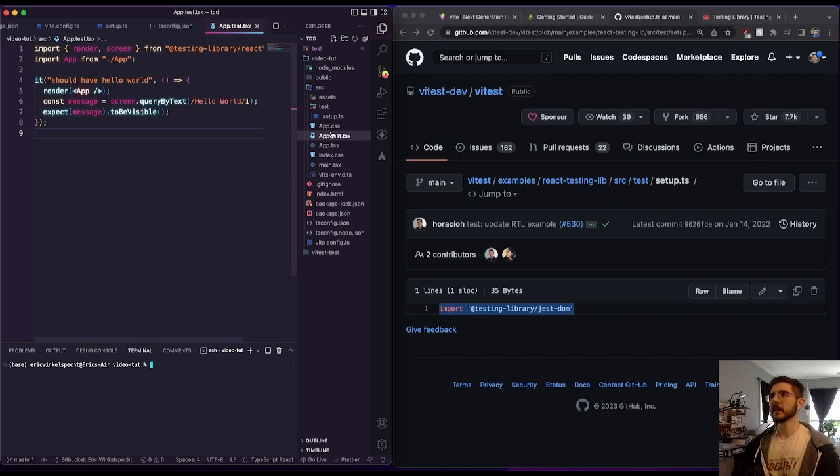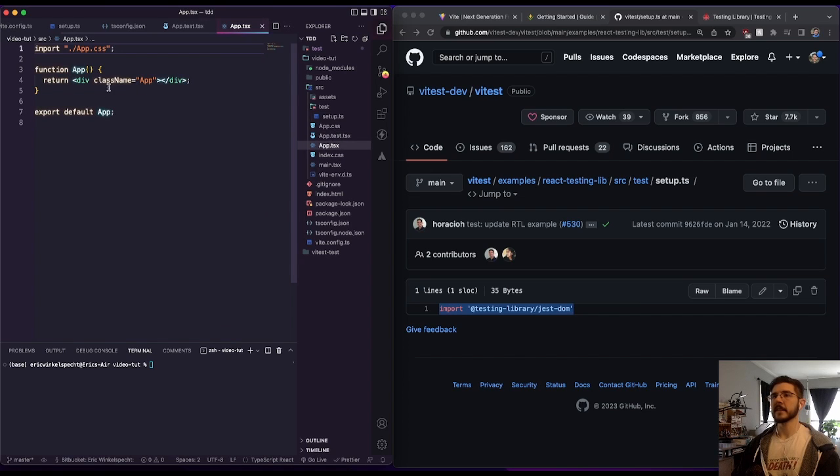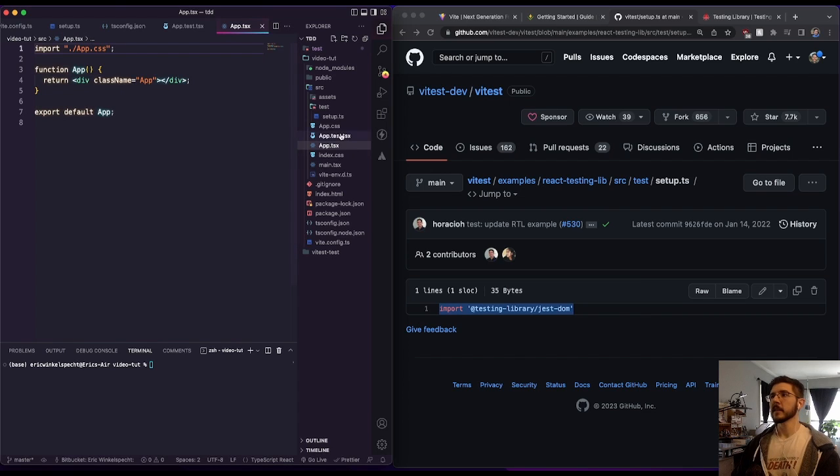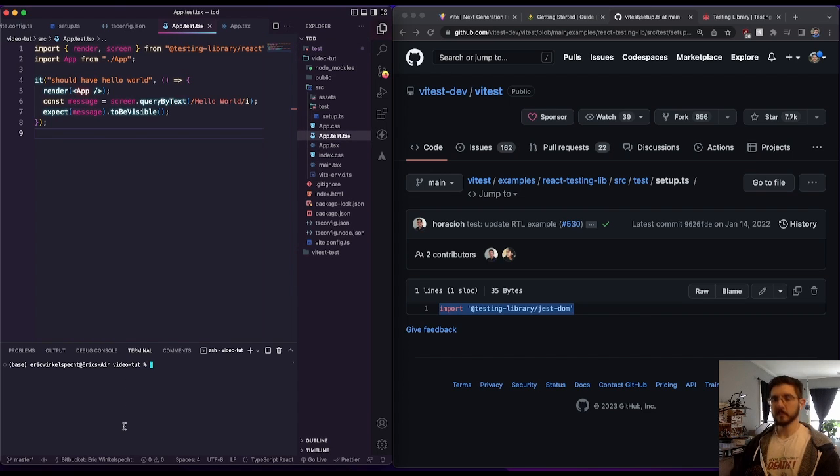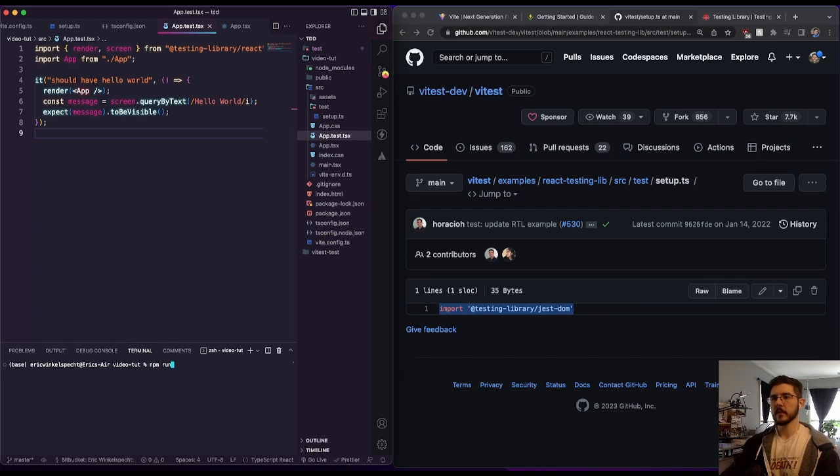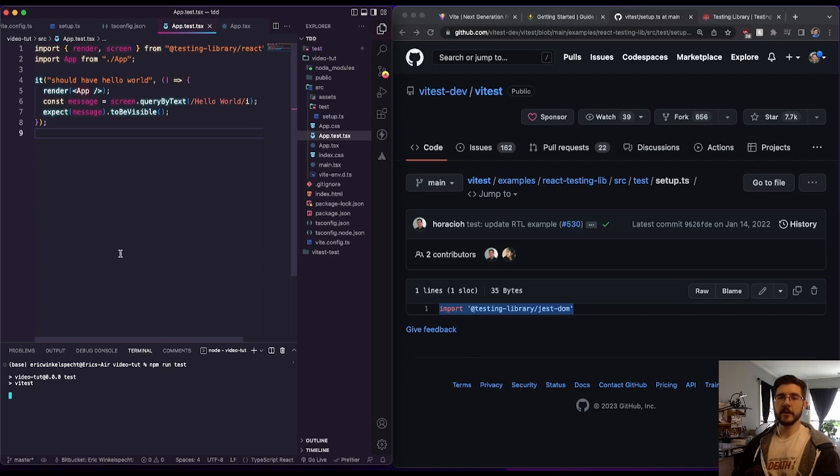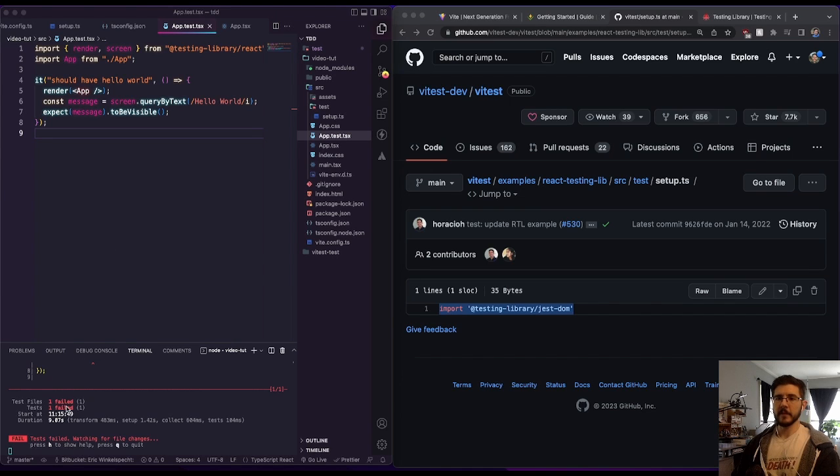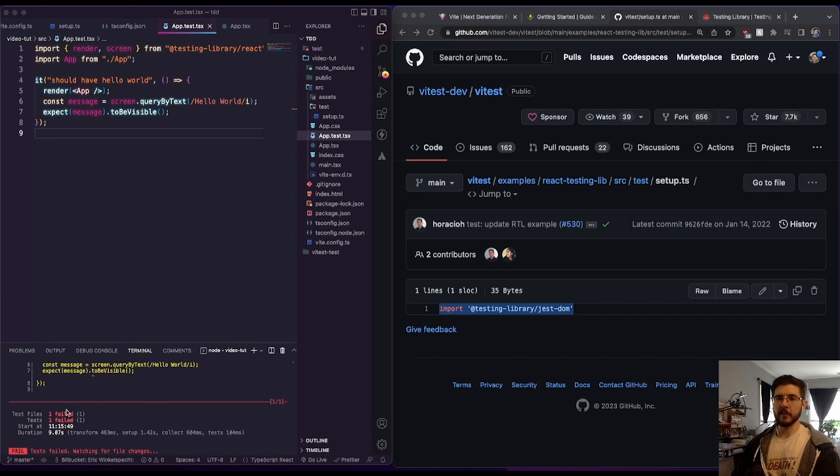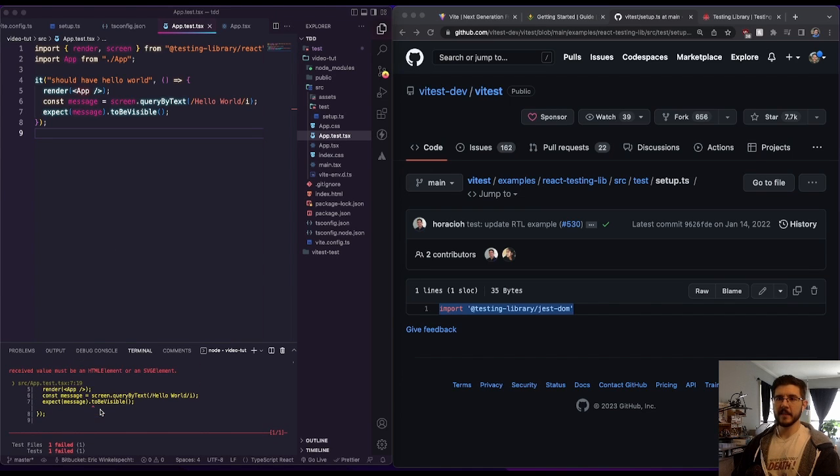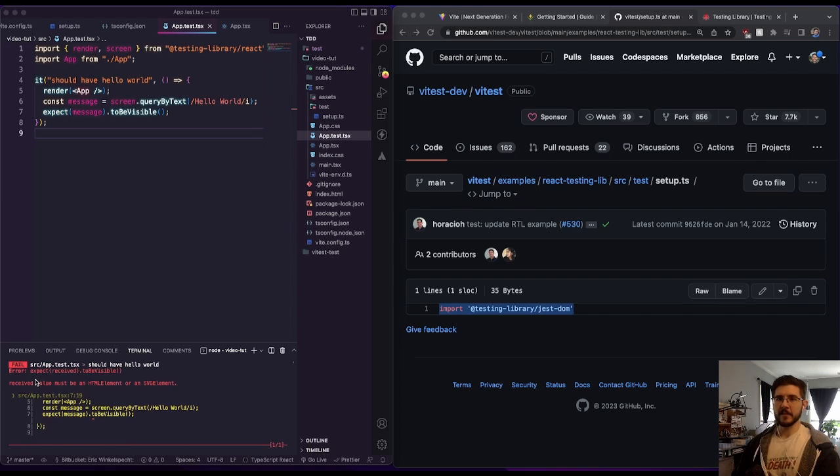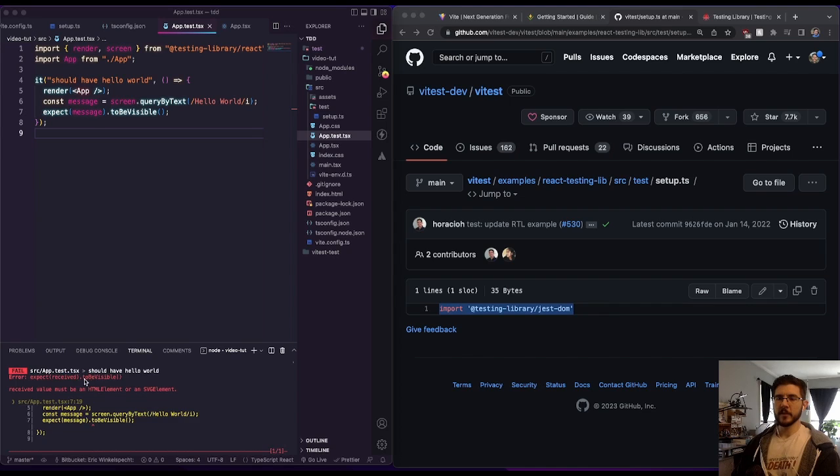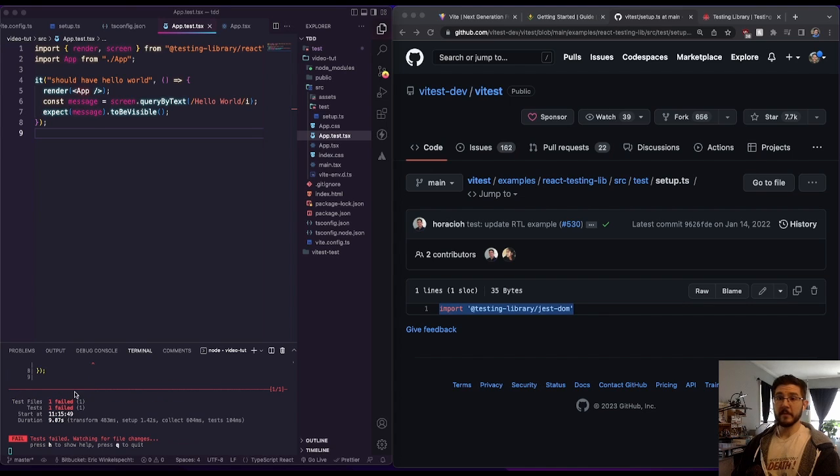And I've gone through in my app.tsx file and I've cleared out everything except for this div. So if I go through and I do npm run test, this should give us a failure now. There we go. We failed. We have one failing test. And it says received value must be HTML or SVG element says to be visible. So should have hello world. We see we failed this test.